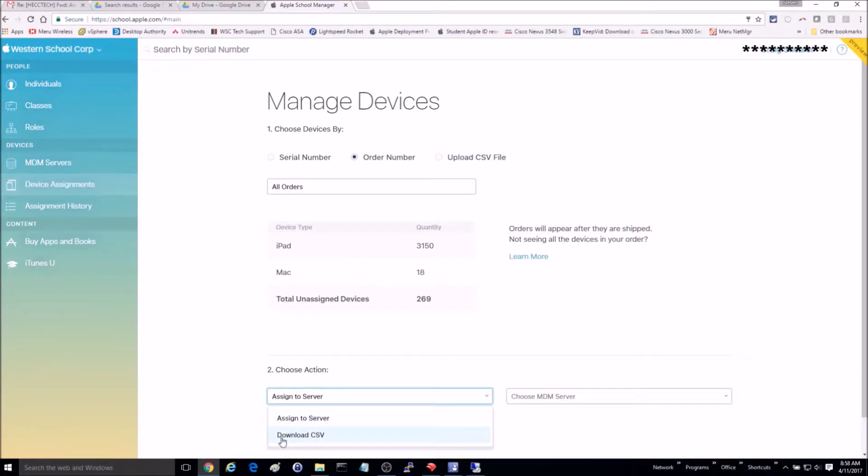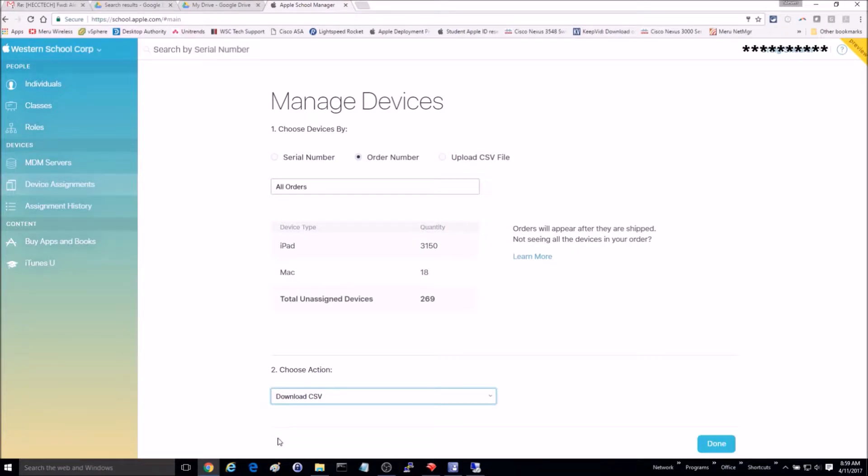Next, change the action to Download CSV File. Once downloaded, you can find the order number of the new devices that you are wanting to add from here.